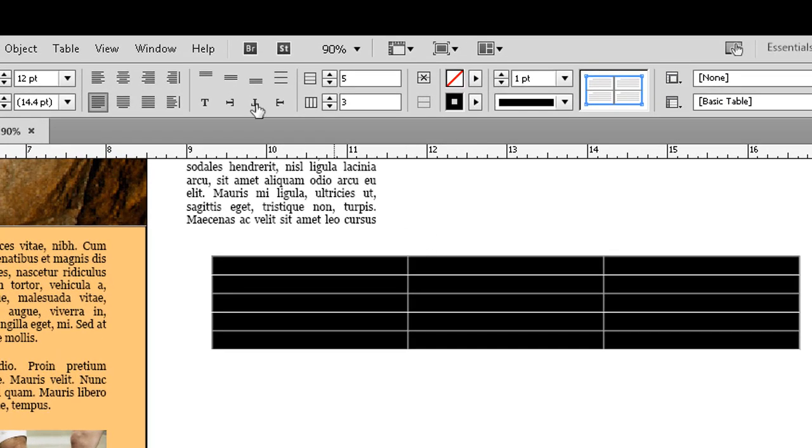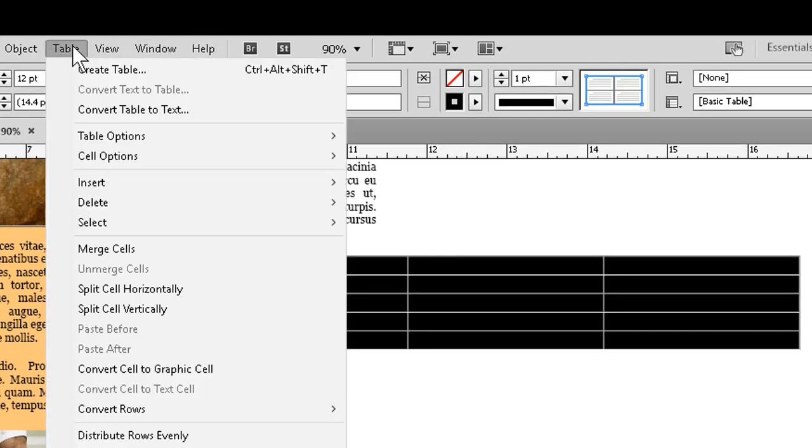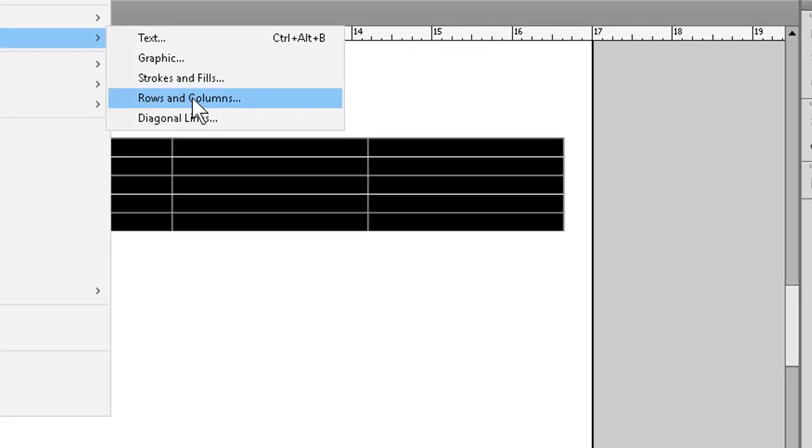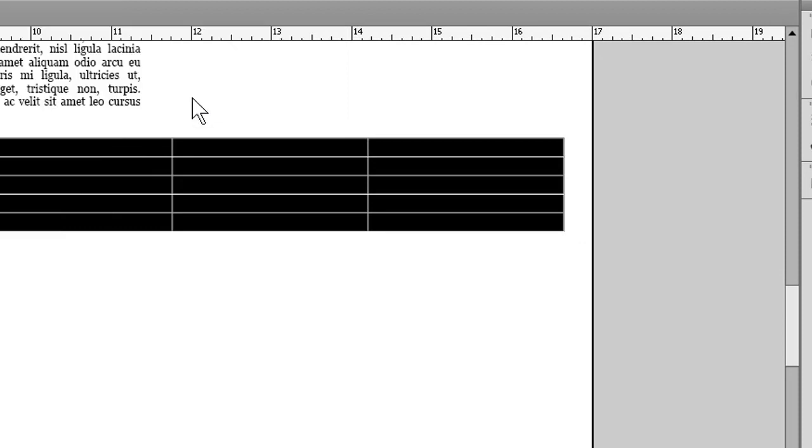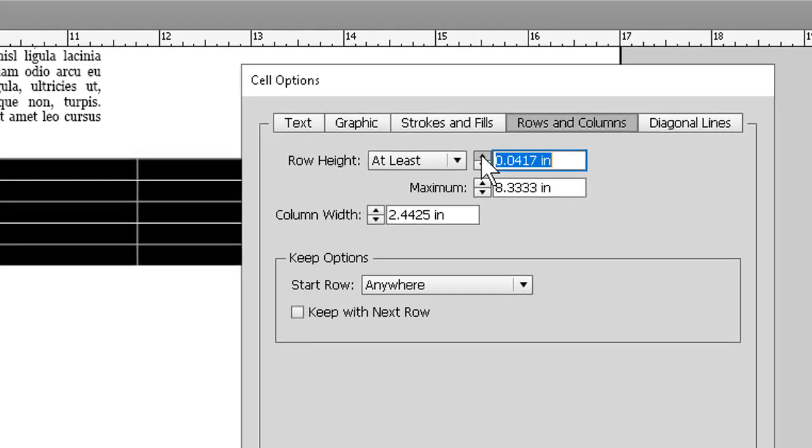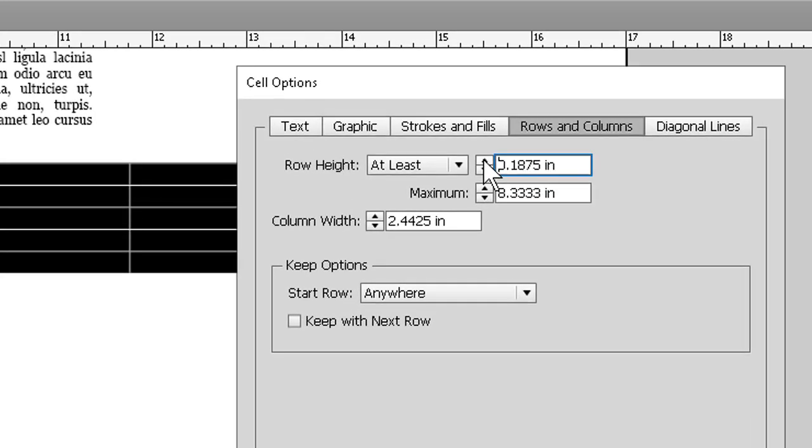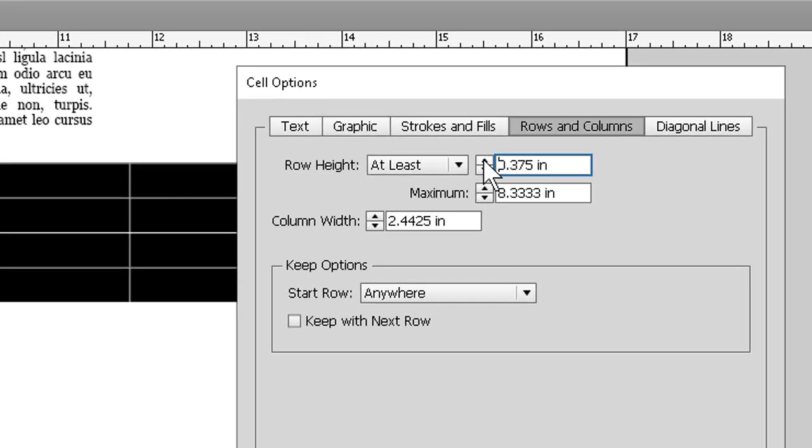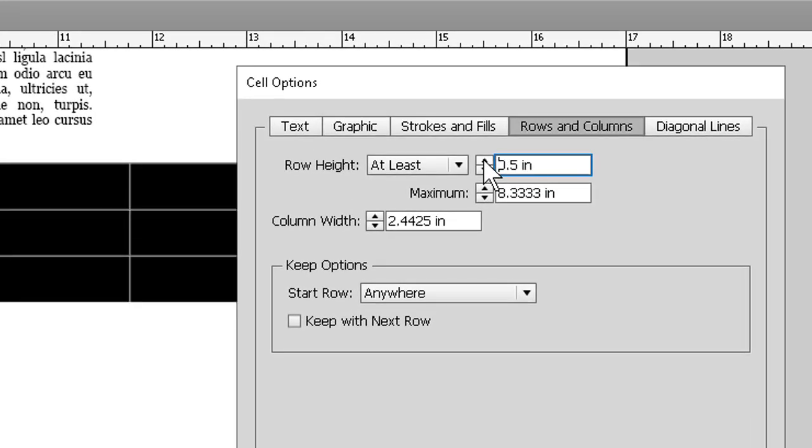We can go to the table menu again, to the cell options, and then rows and columns, and we can go ahead and make the adjustments we want. If, for example, we want the row height to be a little greater, we can just spin it on up until we get to whatever height we want. Let's say half an inch.